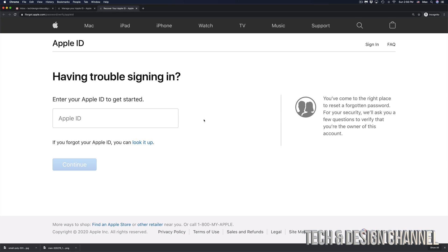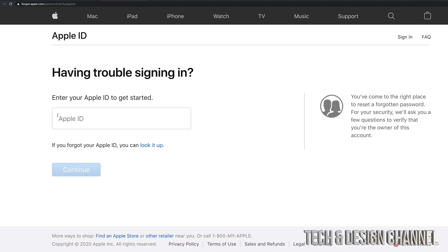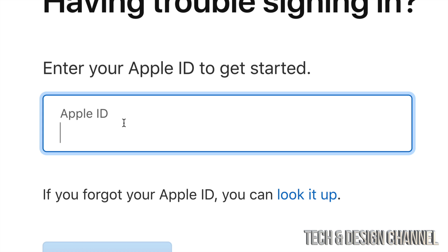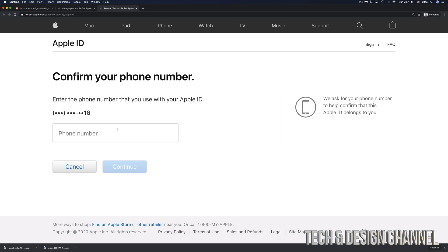Once you click there, you will see this and right here is where you have to put in your Apple ID. So we're going to go ahead and just paste our Apple ID right in there.